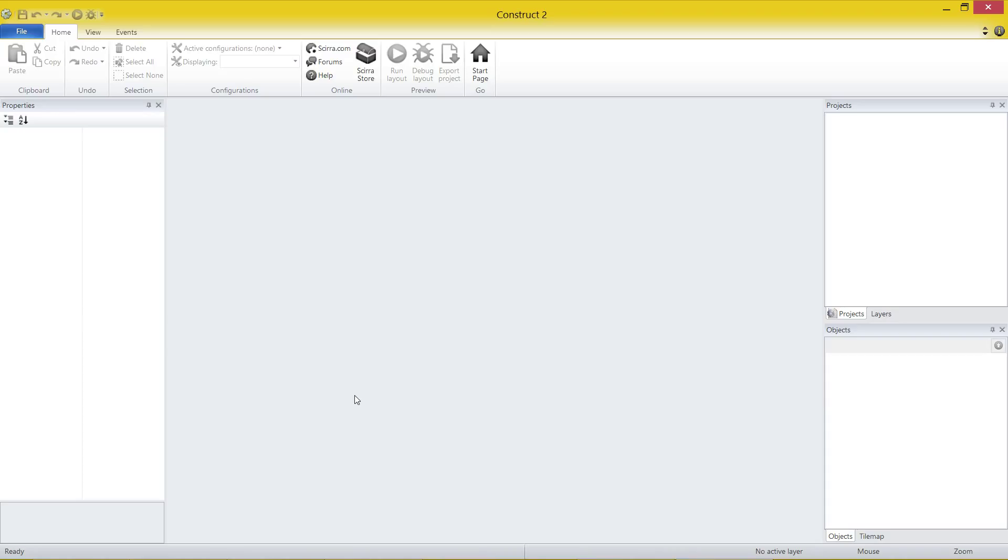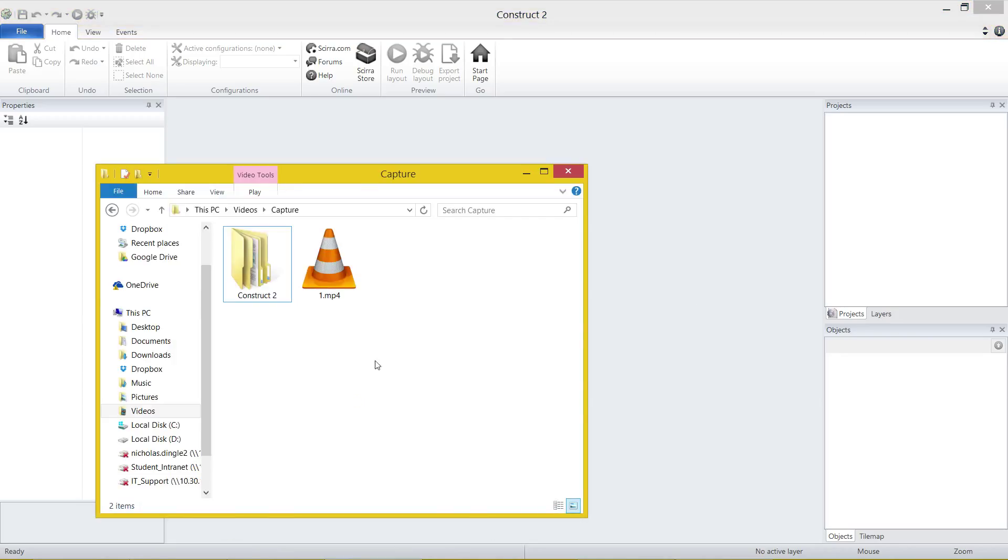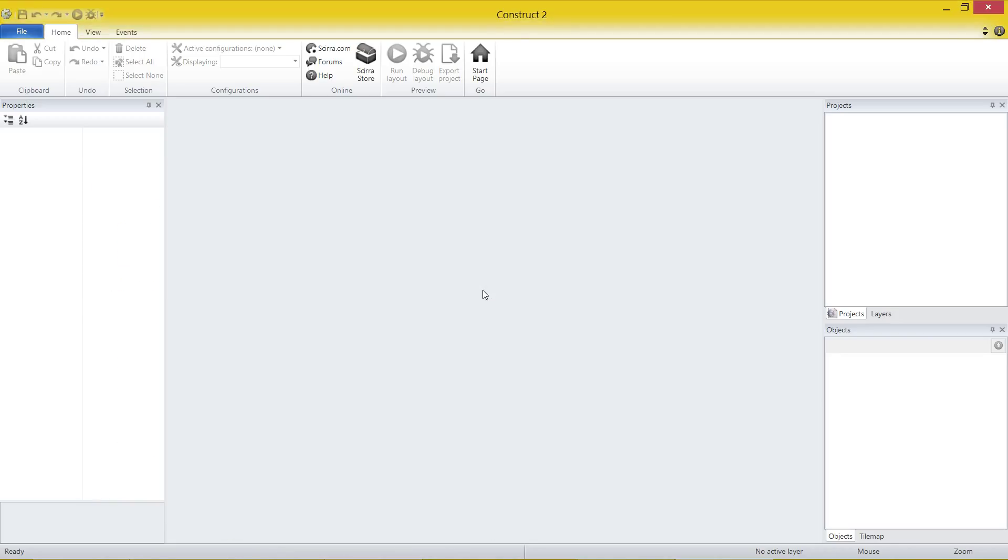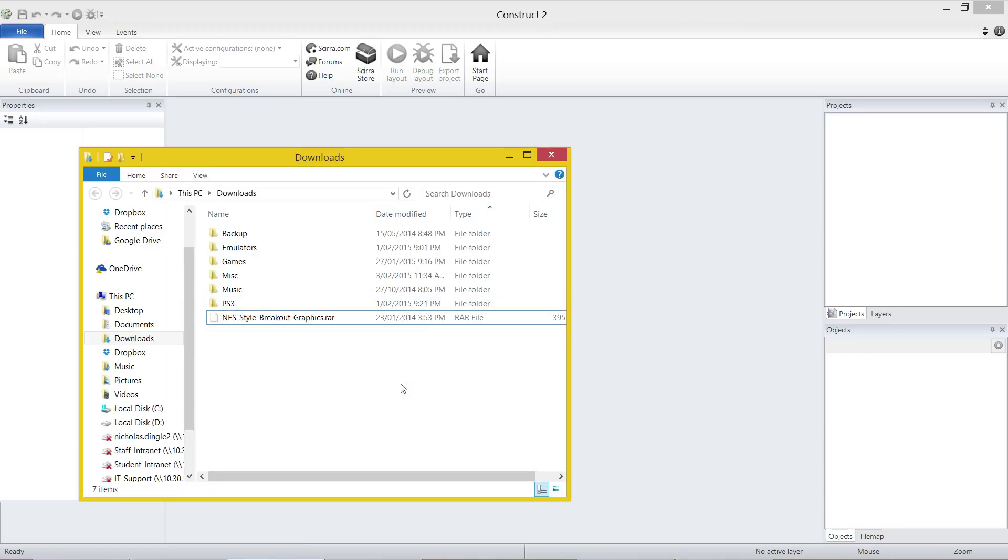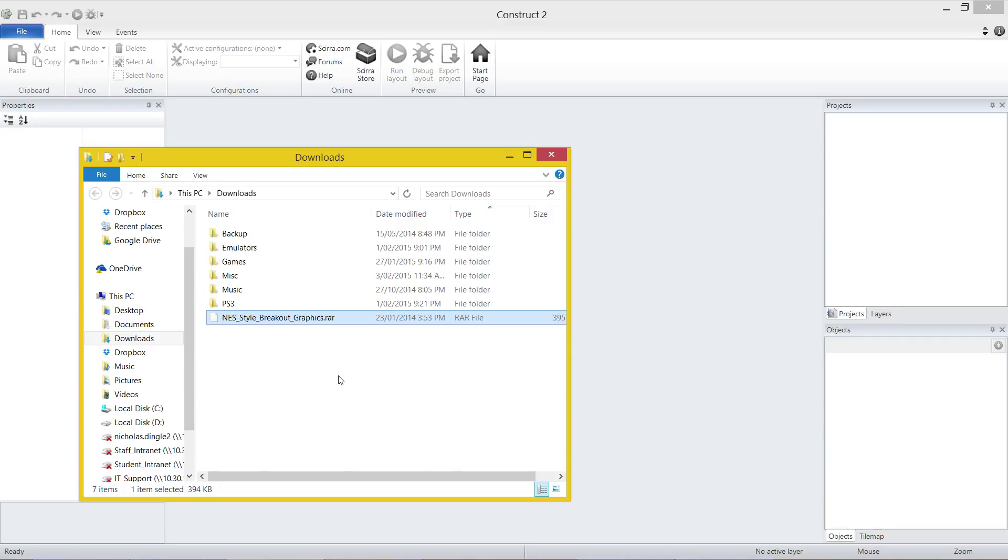Before we even go creating our game in this video, there is something we need to do. So the first thing is we're going to have a file called NES Style Breakout Graphics. Now I didn't create these, I actually found them on an indie resource forum and I'm going to put the link to the file down the bottom and also a link to the original forum post so you can basically pay tribute to the guy who made the things. But essentially we need to get the graphics out of this file initially and to do that we're going to need one or two programs, well you can use more, but one or two that I recommend.